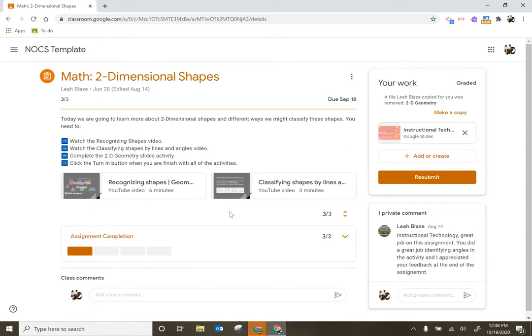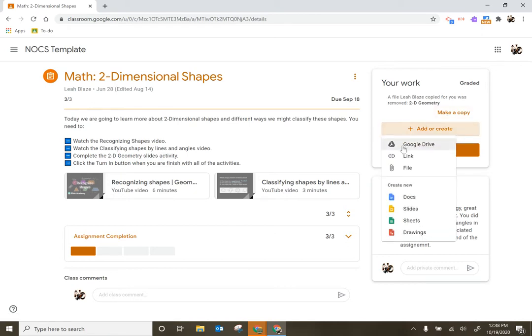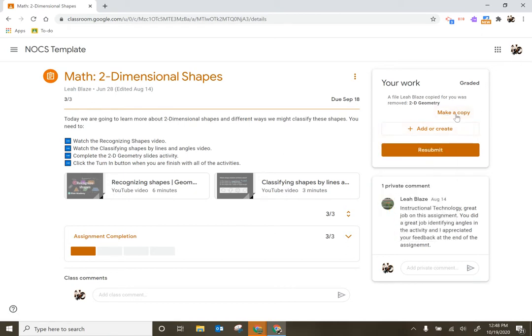One of the ways that students' work gets deleted from Google Classroom is students actually come up to the section where it says your work and accidentally hit the X here. They have two options: they can click make a copy or they can add that file back from their drive. Make a copy is going to take that template and make a brand new copy, but the problem is the template is going to be blank.